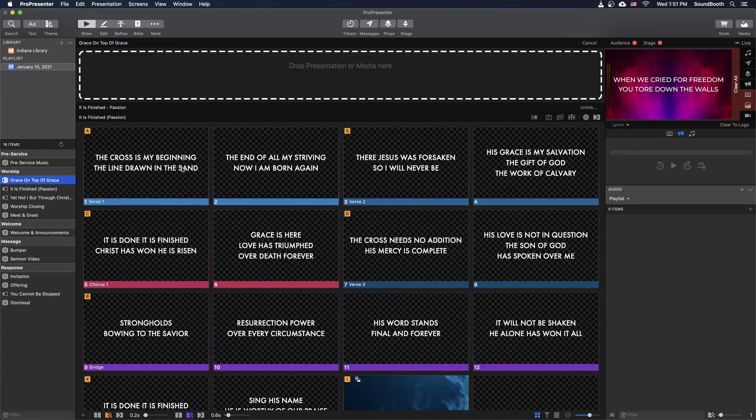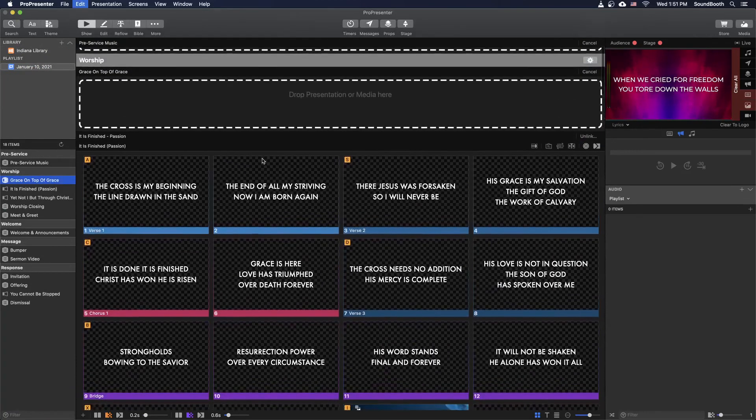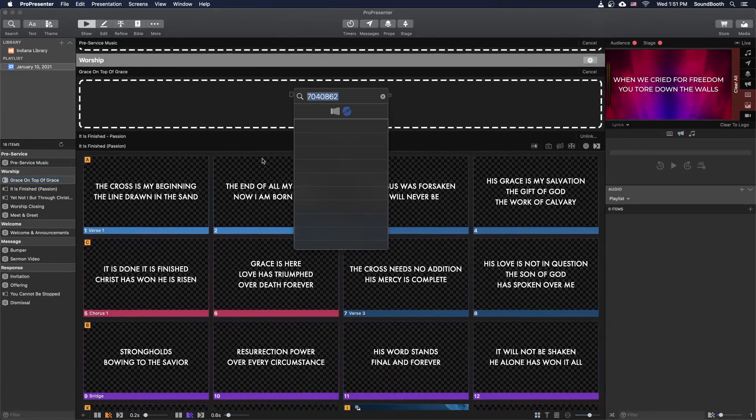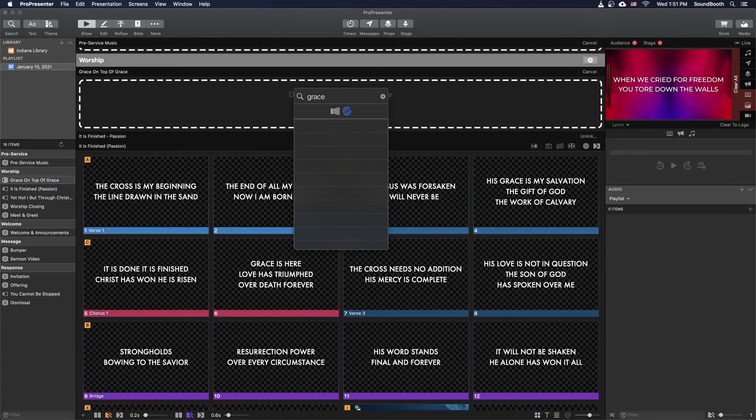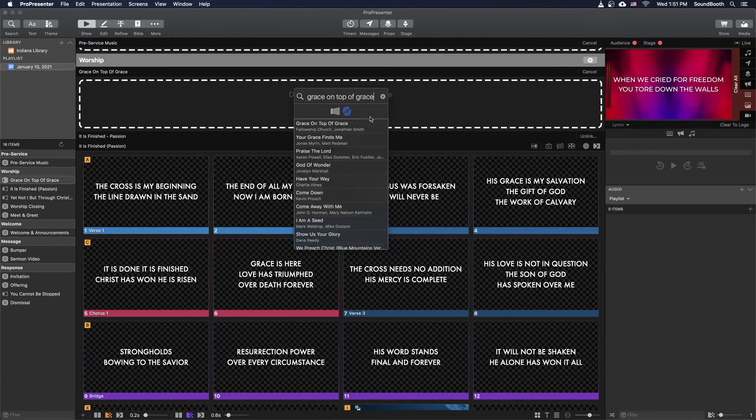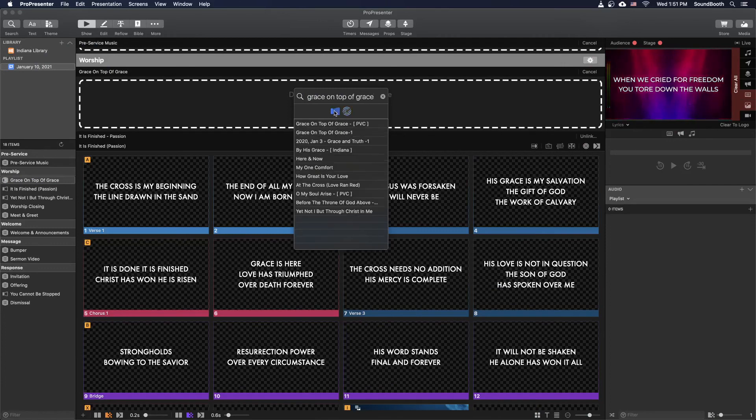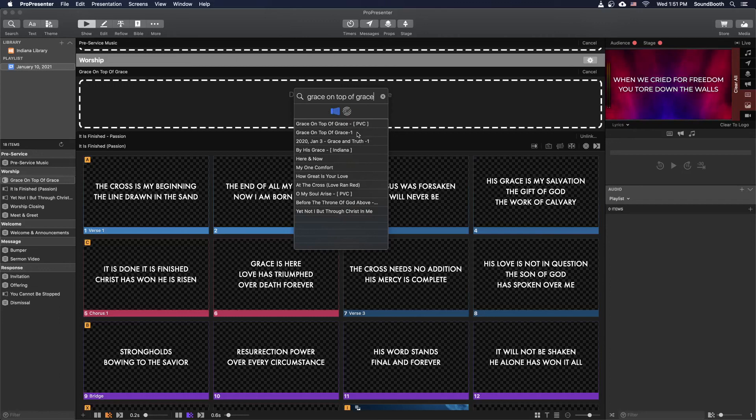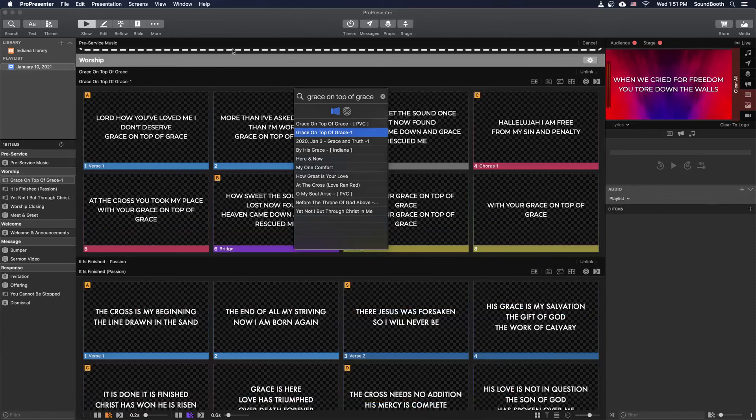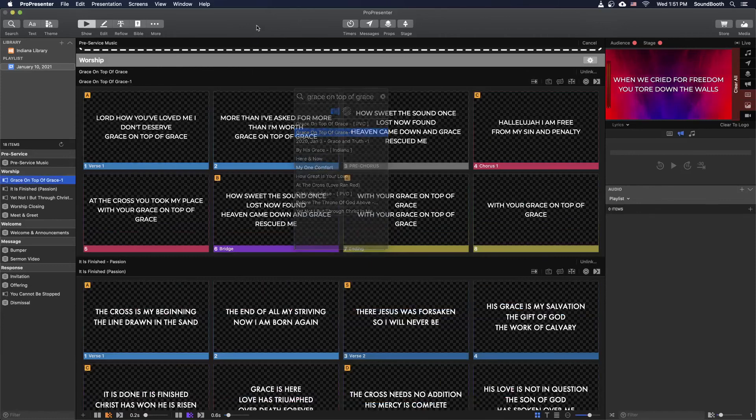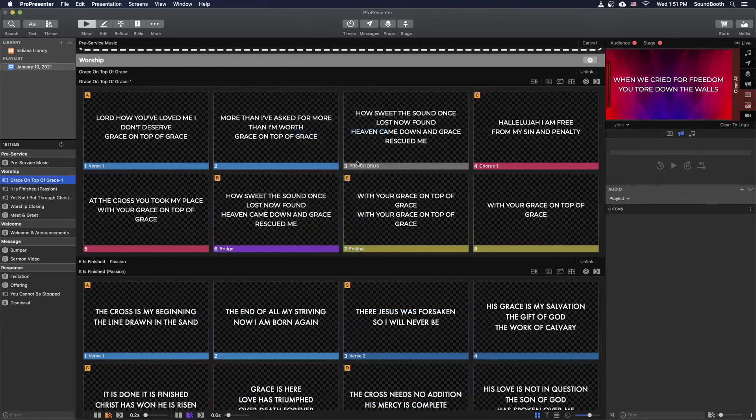And I'm going to go here and just type it in. And don't forget to go back from the SongSelect library to the ProPresenter library. So we actually have two here because I didn't delete the old one. But for a new song, you're only going to have one. So the new one here is Grace on Top of Grace-1. Drag and drop that. And then you can see we've got all of our lyrics here.